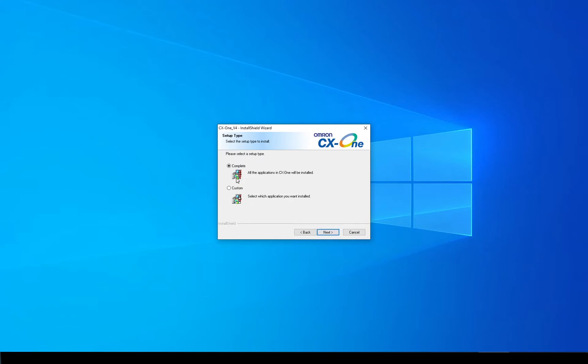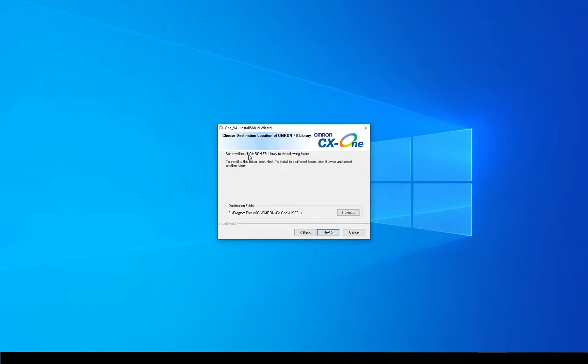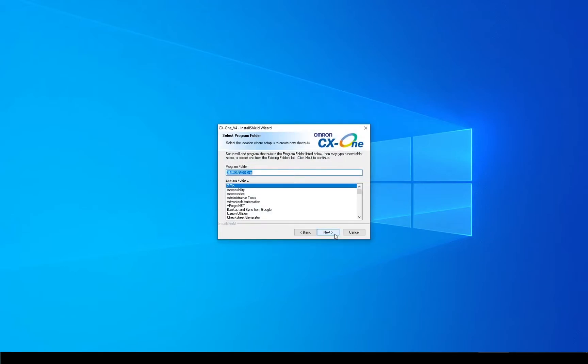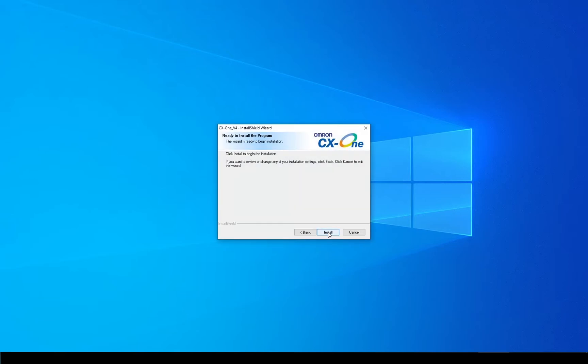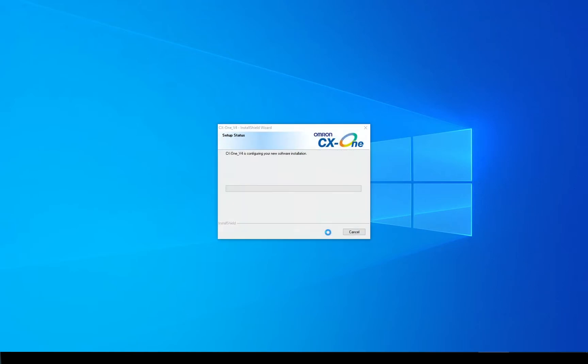We want to do a complete installation, so we'll just click Next. And it's now going to tell me it wants to install the library, the function block library. That's fine. So let's just click Next and it's asked me where I want to put it. Again, just click Next. With that done, we can actually start the physical install.